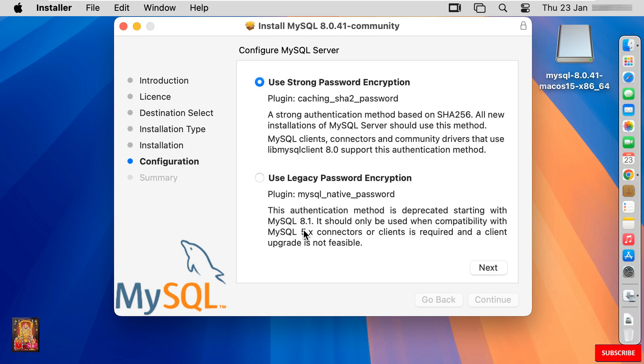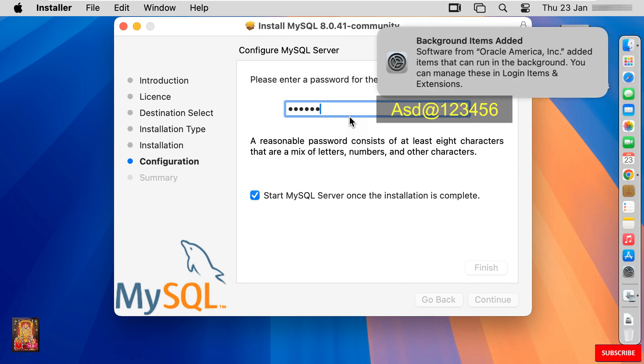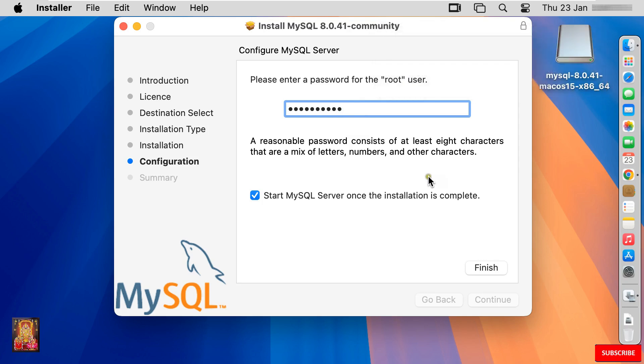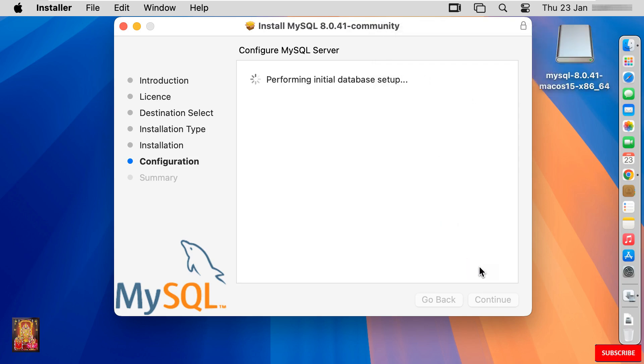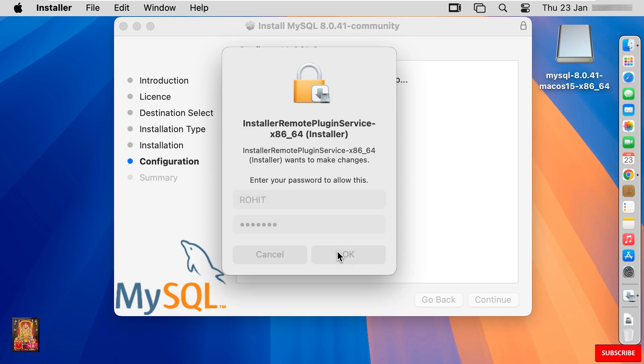Configure MySQL server. Use strong password encryption. Click next. Enter a password for the root user. Click finish. Type root user password. Click OK.